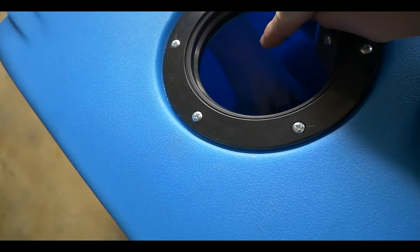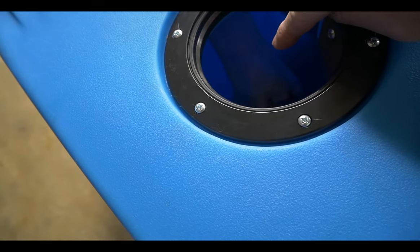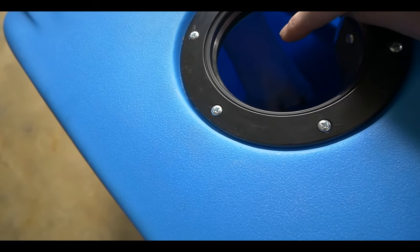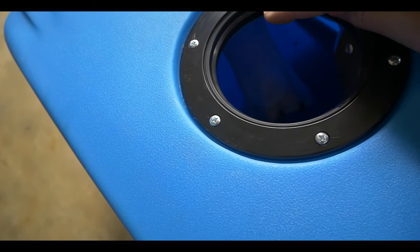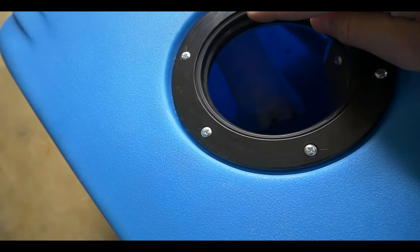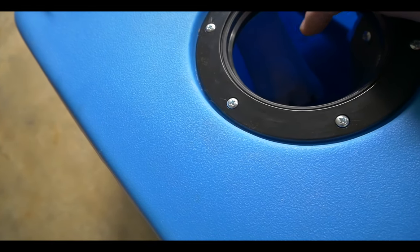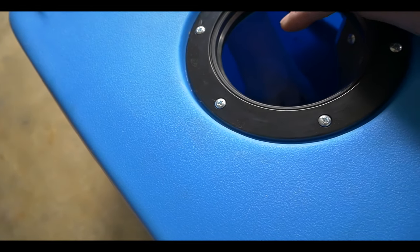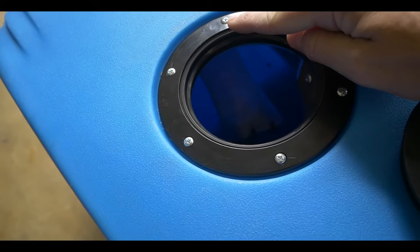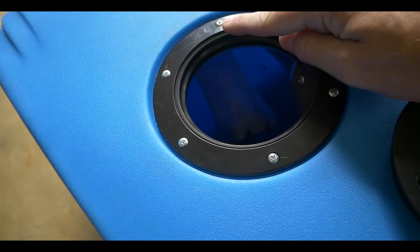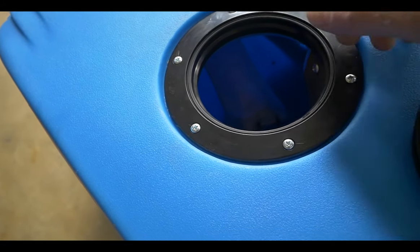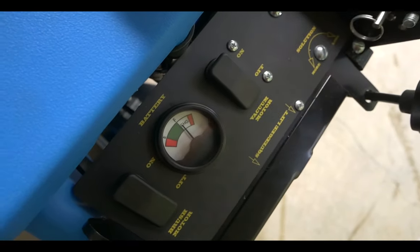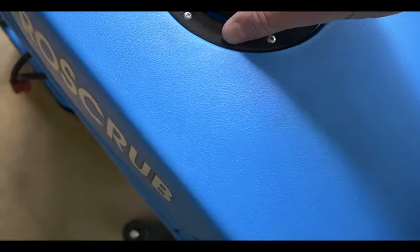There is a ping-pong ball in here that is made to rise with the water level. If the tank is full, you'll notice a difference in the sound that the vacuum motor makes. You should immediately turn the vacuum off and dump the tank.